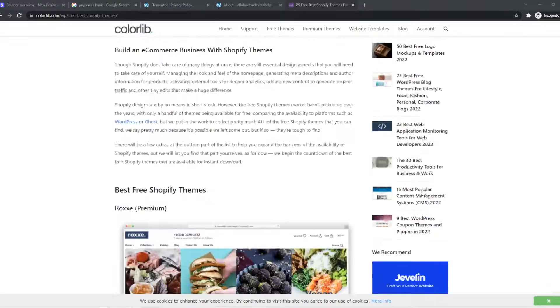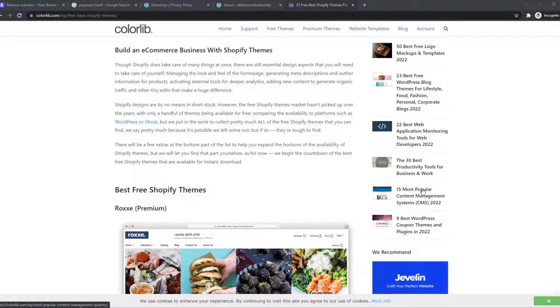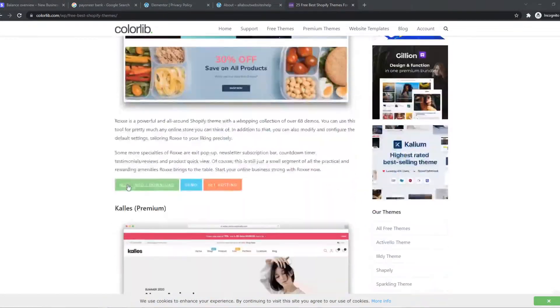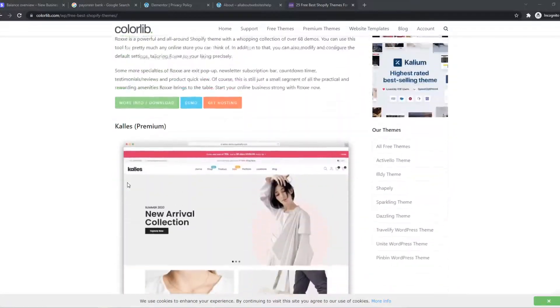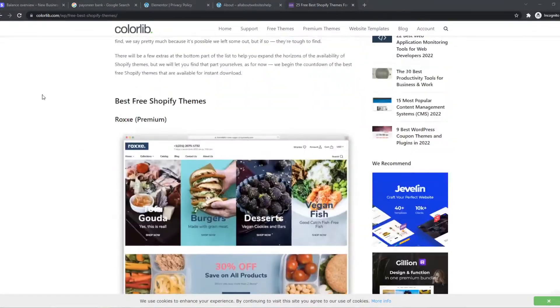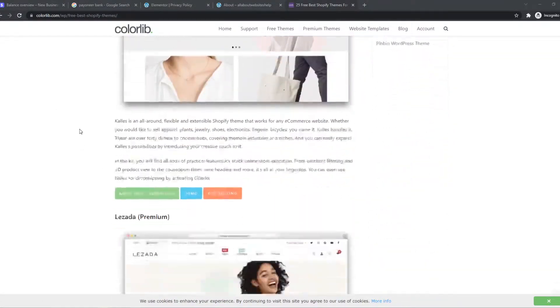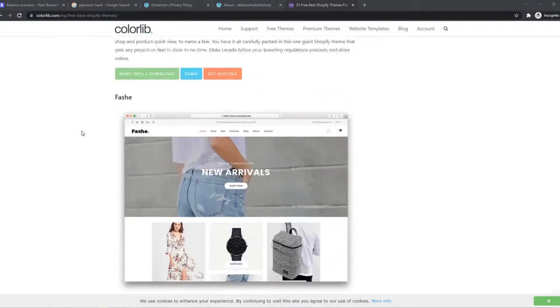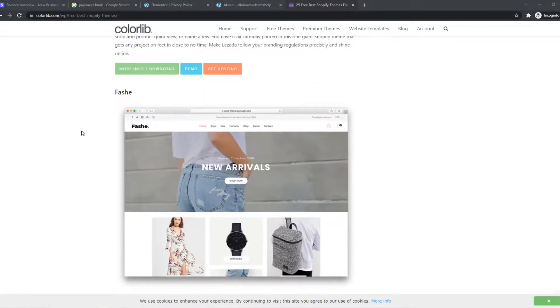In this video, I'm going to show you a way how you can flip free Shopify themes and make money of it. As you can see here, I'm on this page with Shopify themes and most of these are premium.